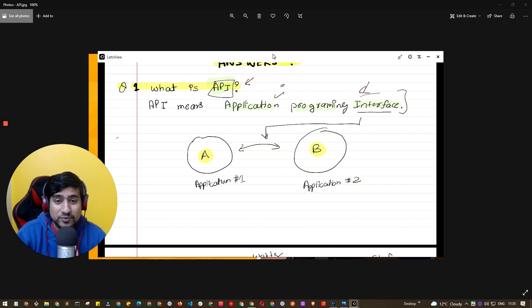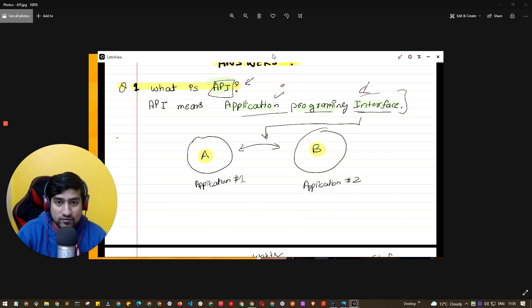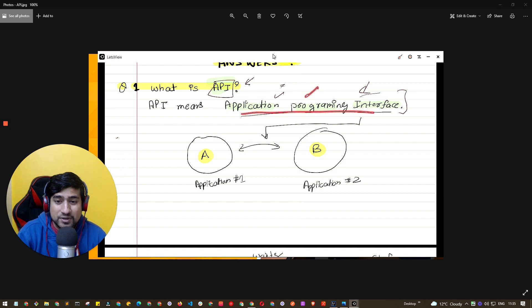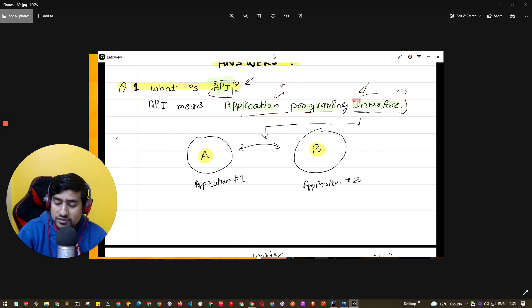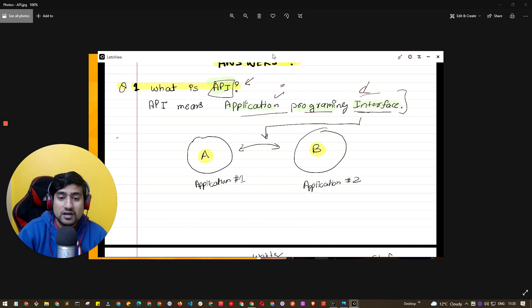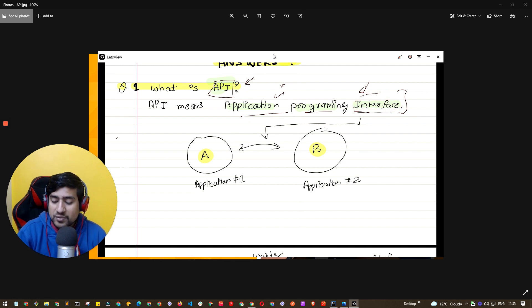Pay attention here — you need to tell the full form first. As you can see, the full form is Application Programming Interface. Pay attention to the word 'interface.' An interface is nothing but a medium that basically allows two different applications — Application One and Application Two — to communicate with each other.